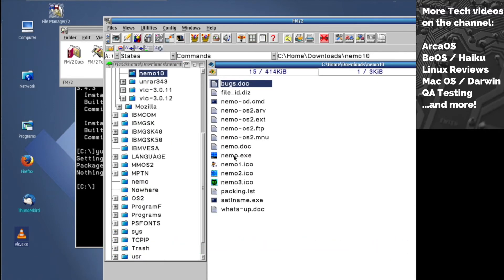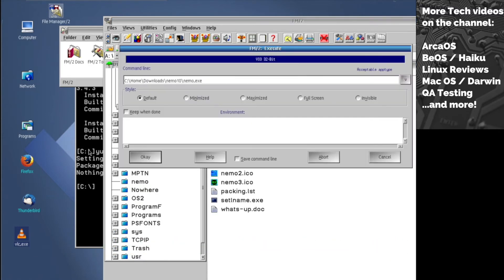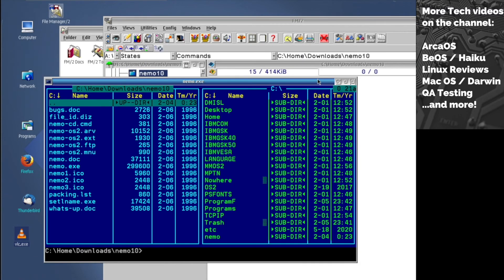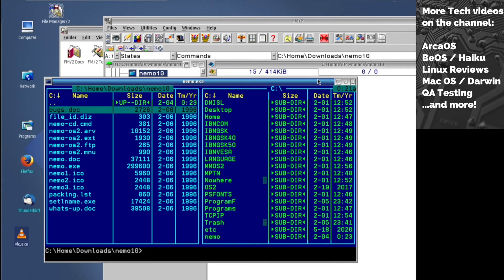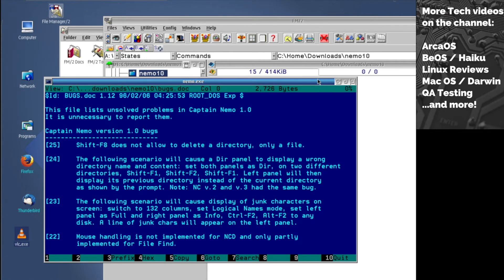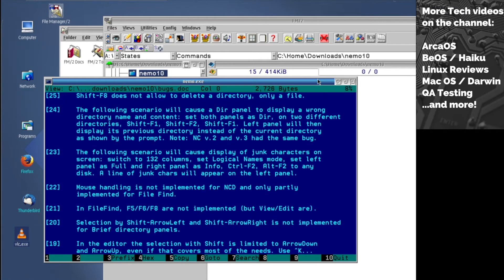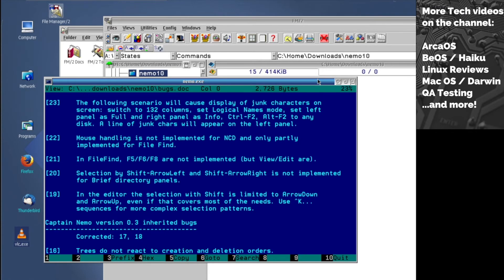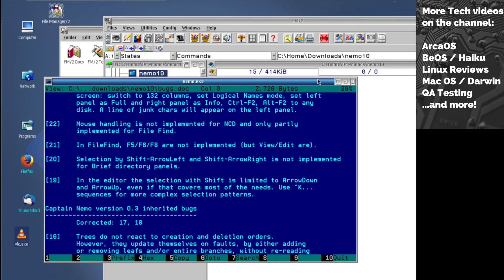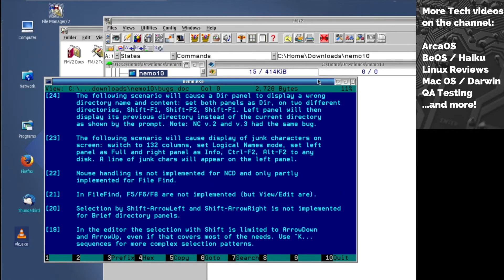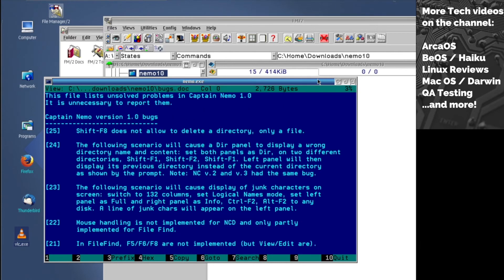Nemo I think is a file browser or something. Captain Nemo is a file browser for your system. You can explore it like this - typical DOS navigator kind of stuff, or any kind of file manager you can find. You can read files like this. Nothing special, but it gives you a perspective.